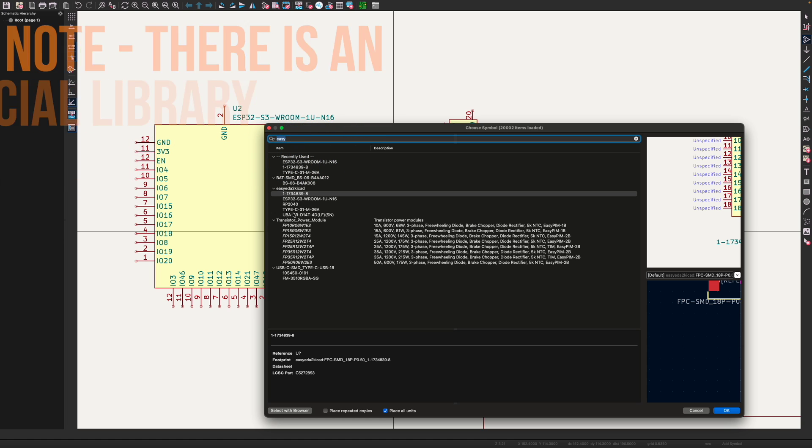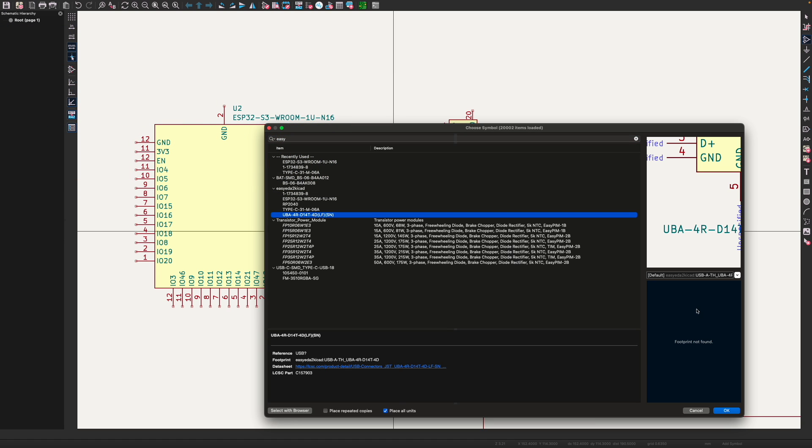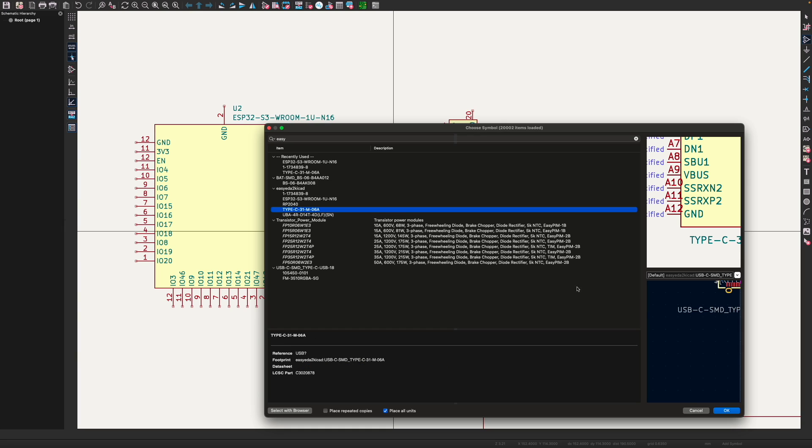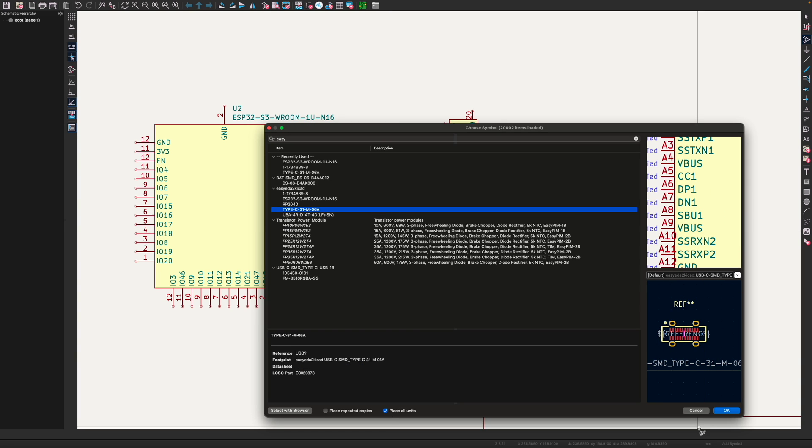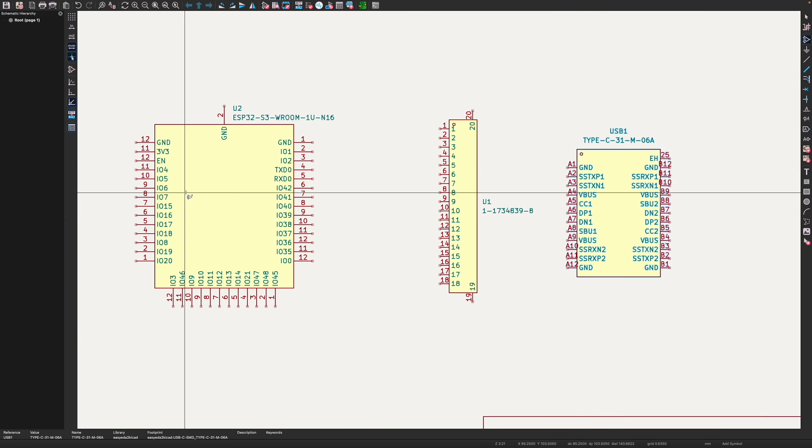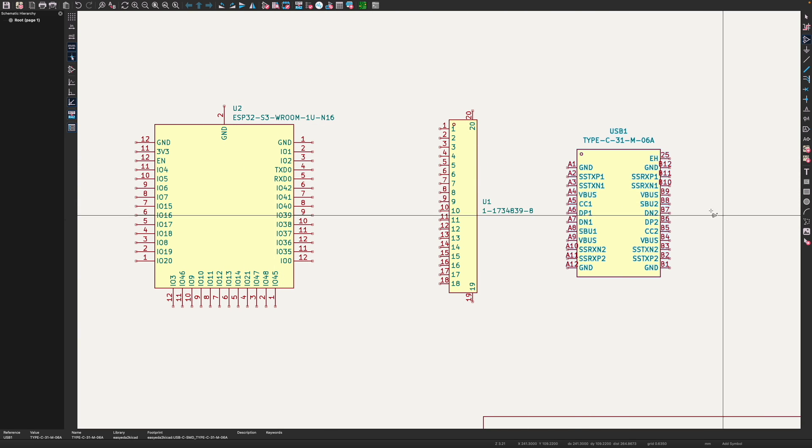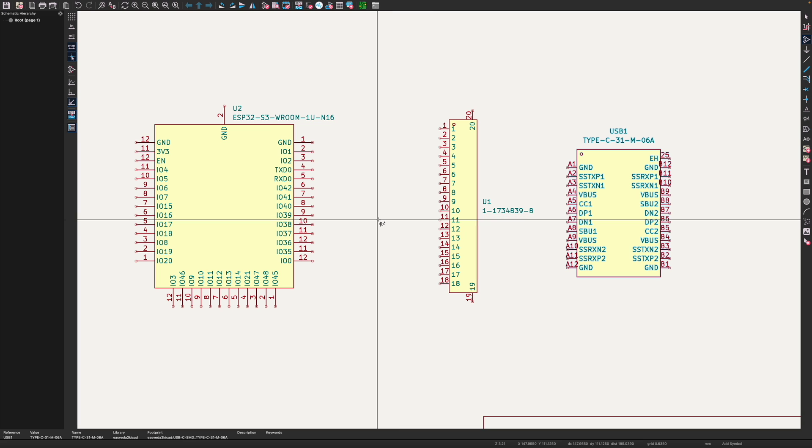And here's our nice little USB connector. So let's add that. So I think it was this one. So there's our footprint and there's our symbol. So we'll add that as well. So all three of these symbols were pulled down from the LCSC parts catalogue.